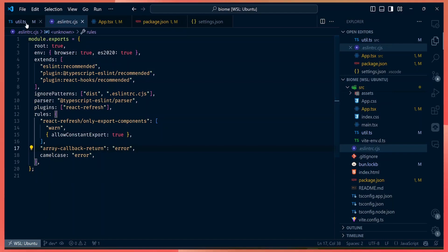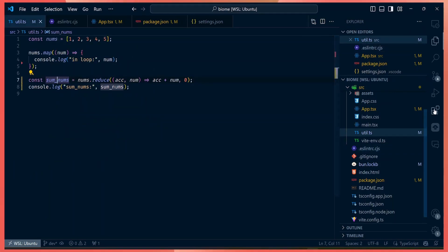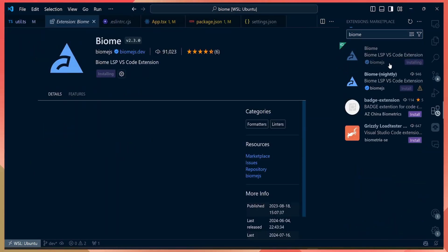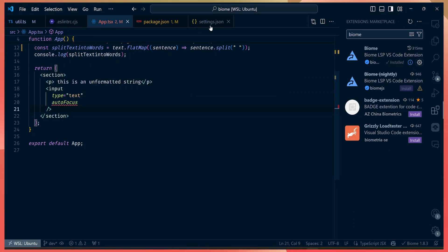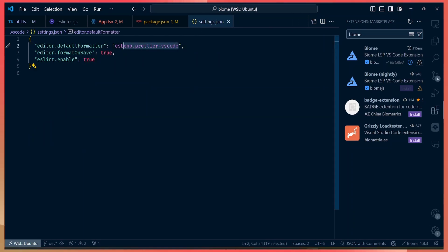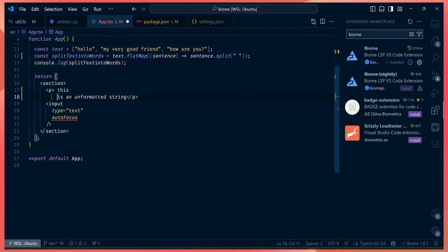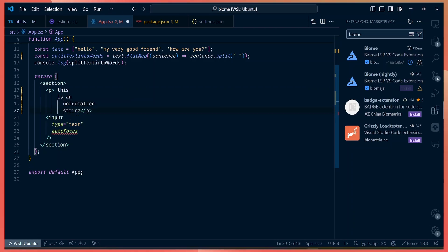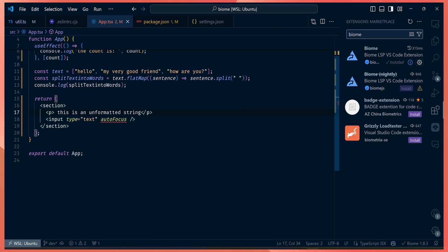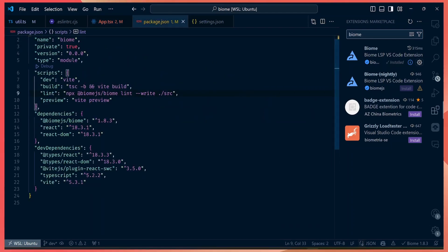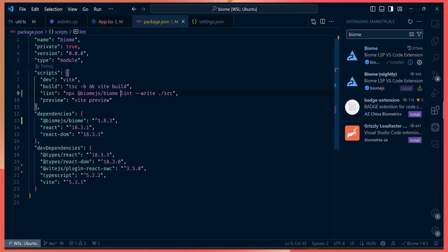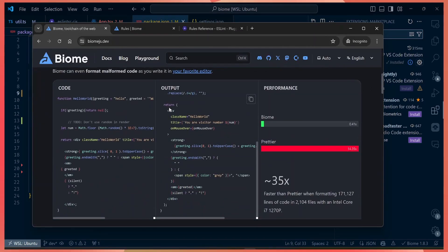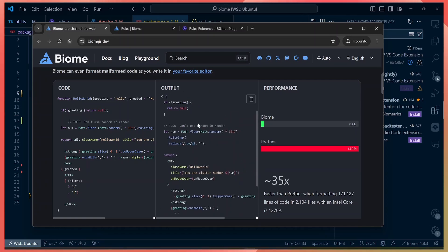You can also get editor hints from Biome by installing the Biome extension, which shows errors in real time just like the ESLint extension. Since Biome comes with its own formatter, you can change the default formatter in VS Code to Biome instead of Prettier. When you save your code, it's automatically formatted — so you get Prettier-like support built in. Biome reduces your dependencies and is faster than the tools it replaces.